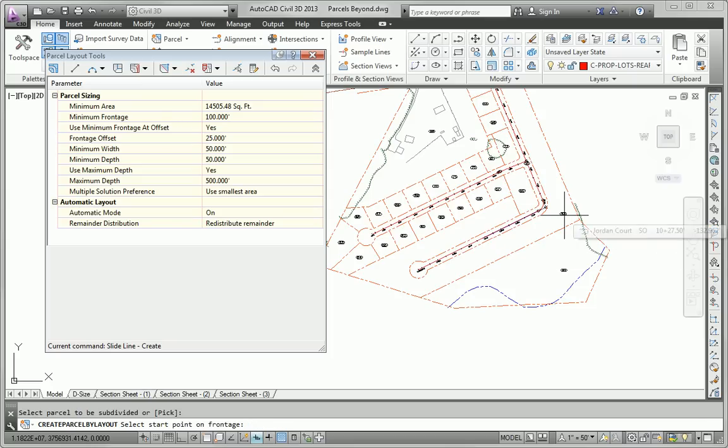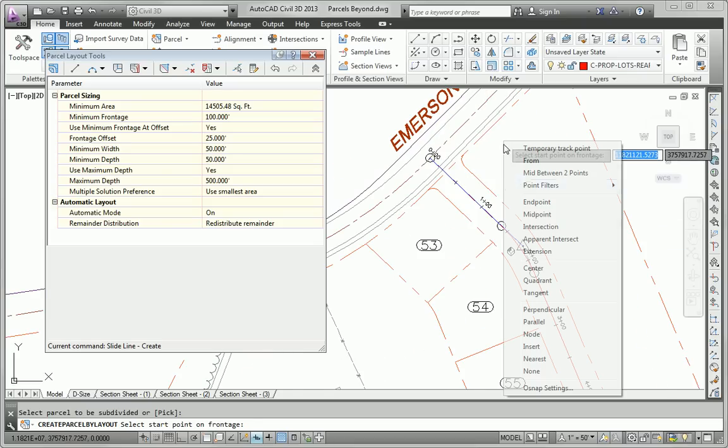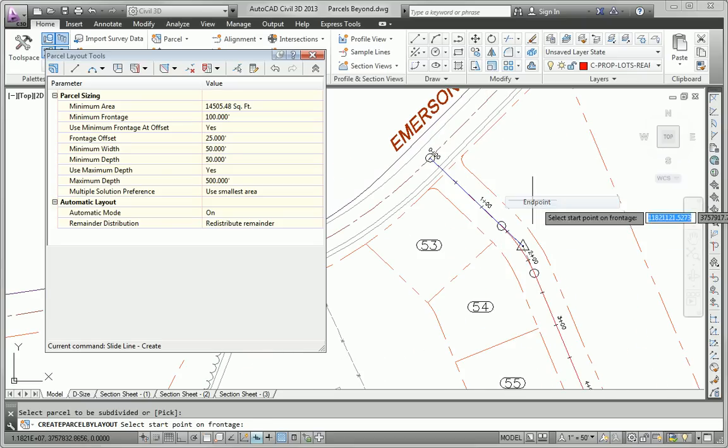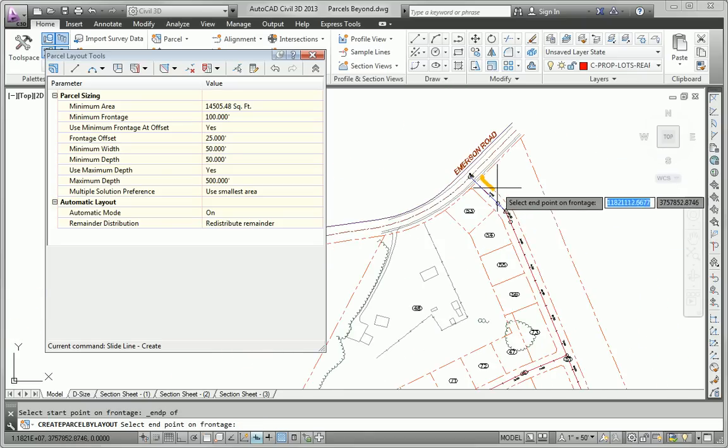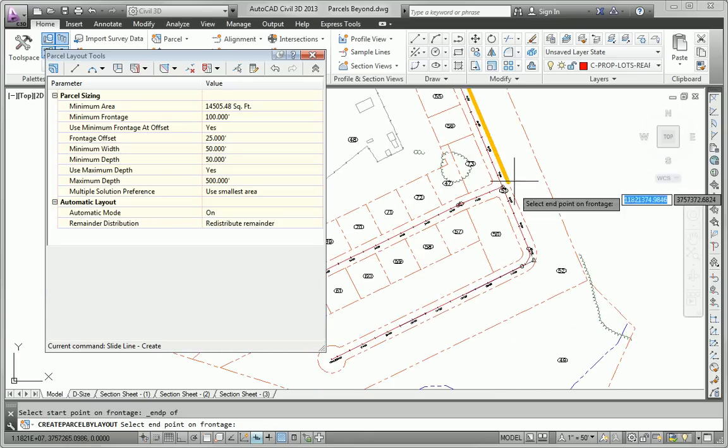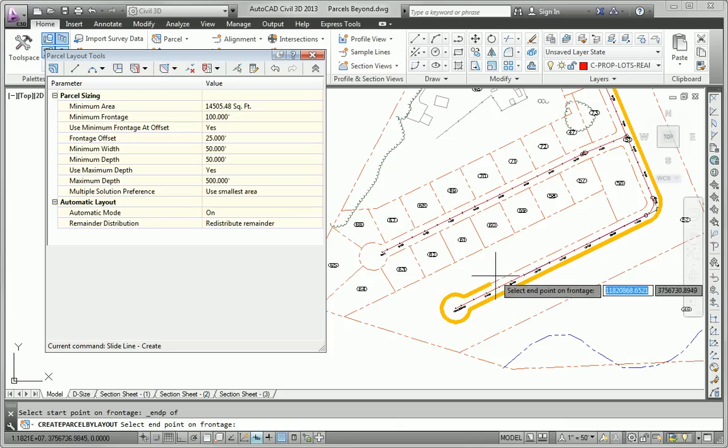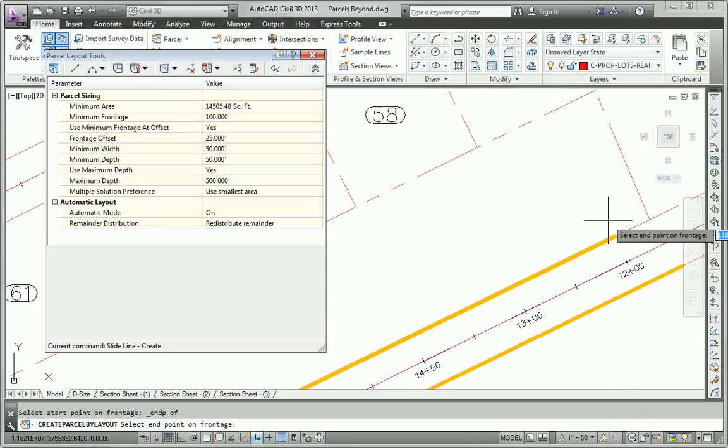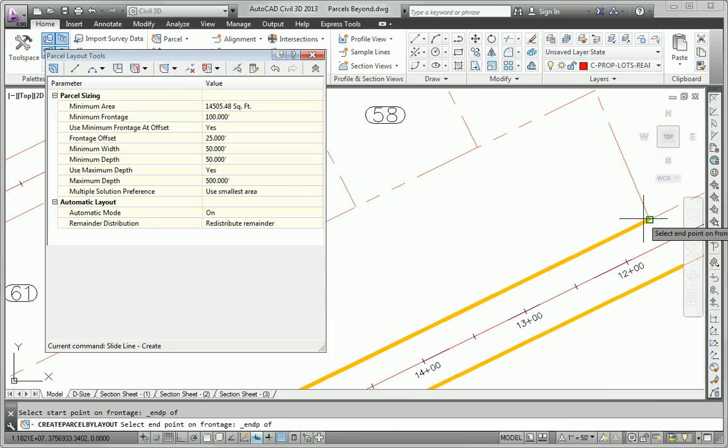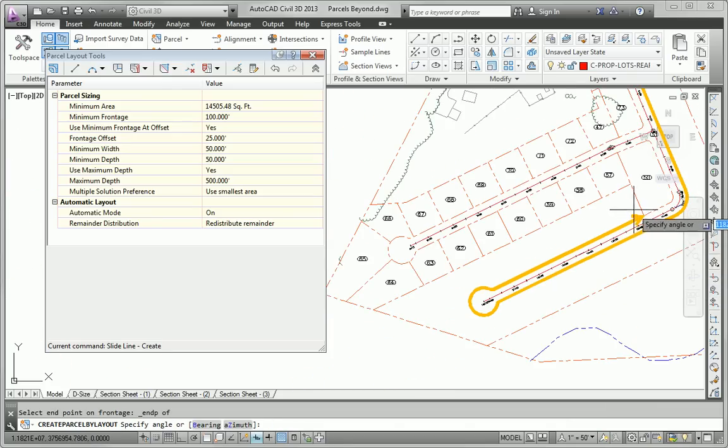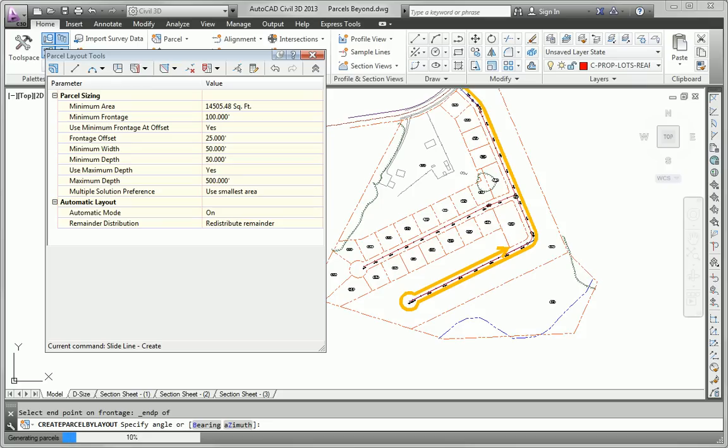Now we'll do this parcel. Indicate where the frontage is for that one. And bring it the whole way around kind of to where we stopped the last one. We'll hit Enter. Take a look at the preview.